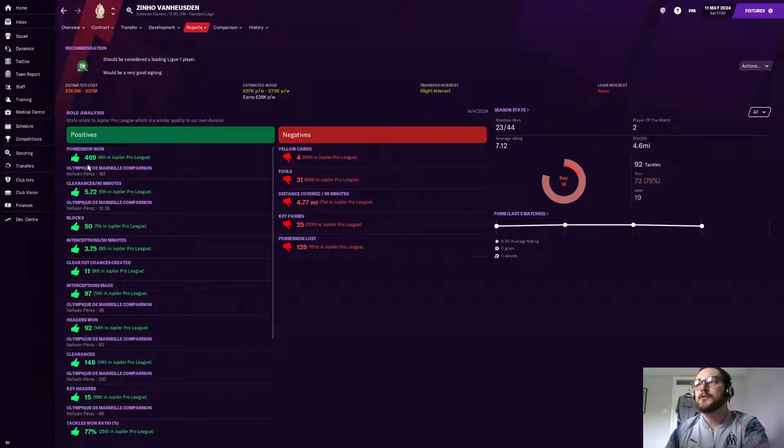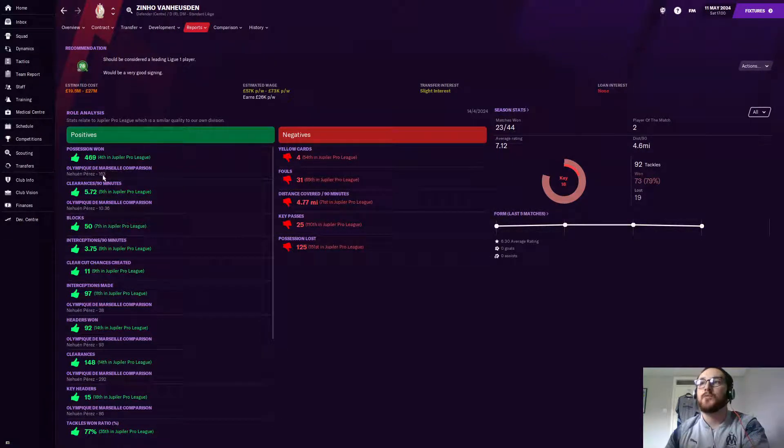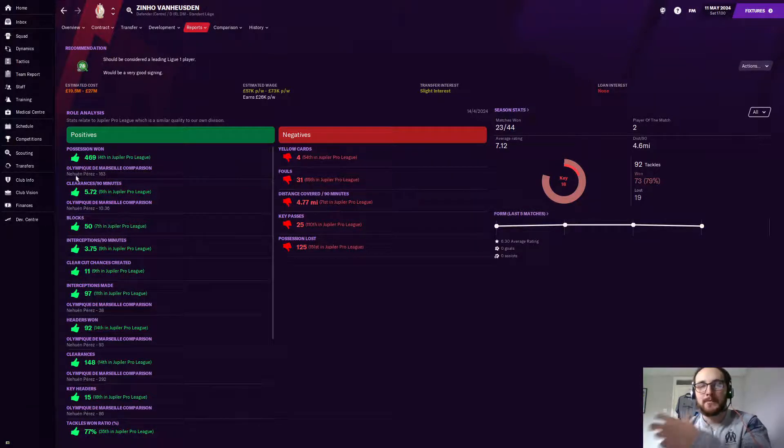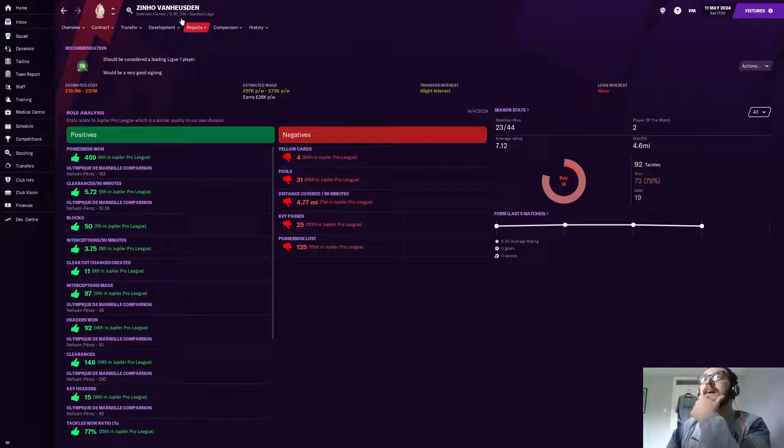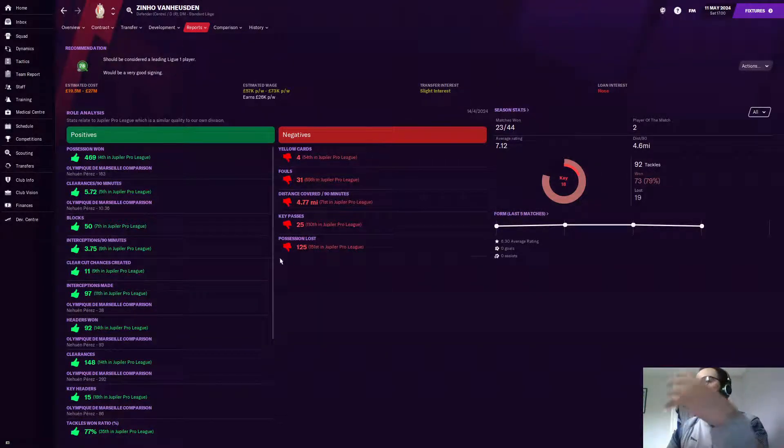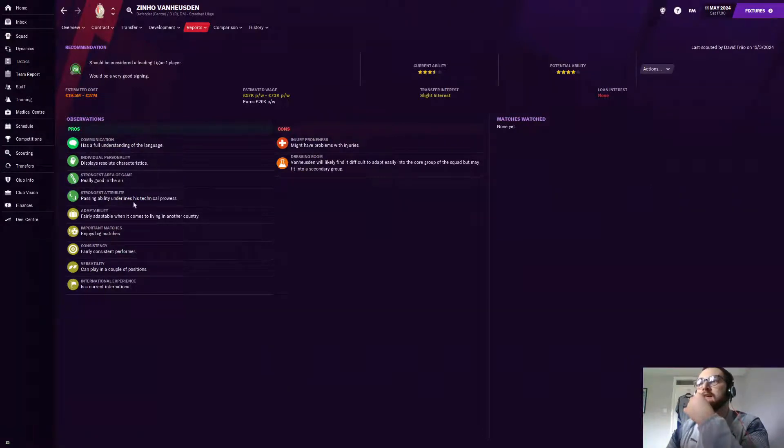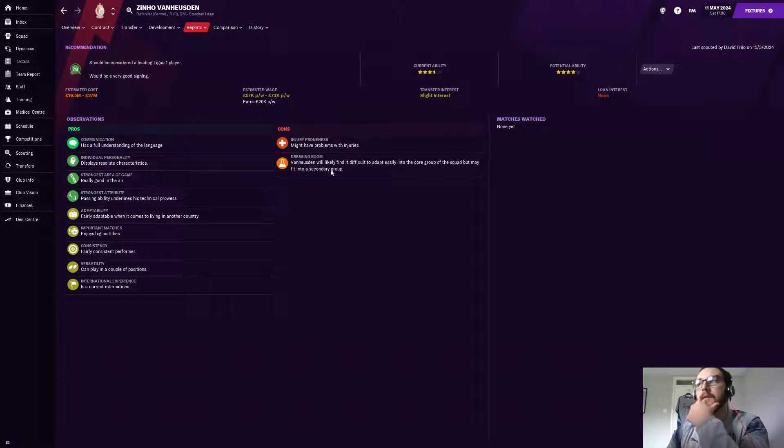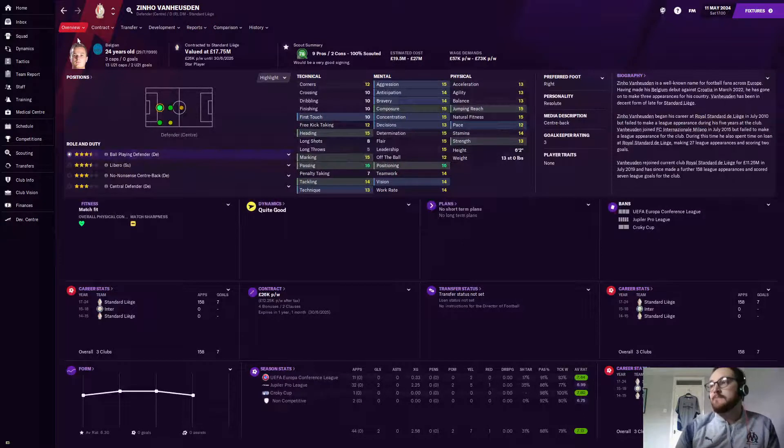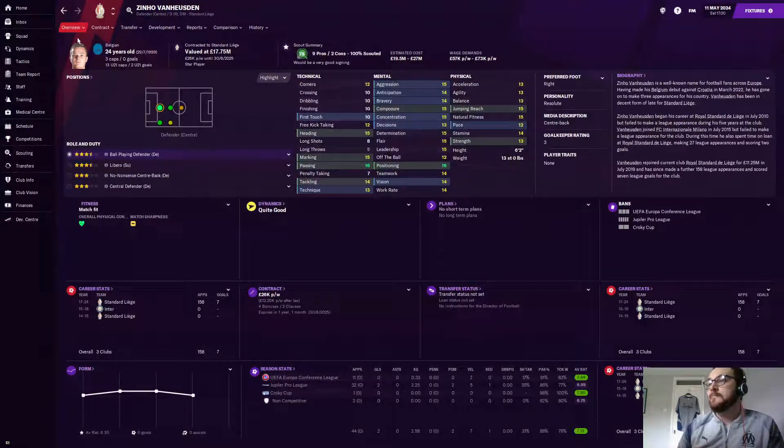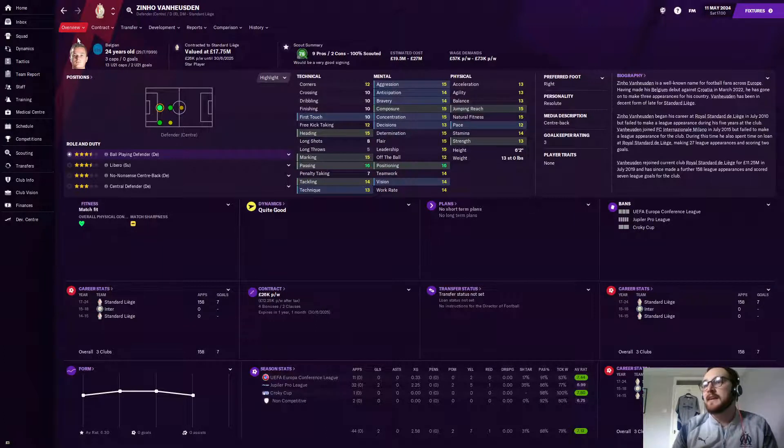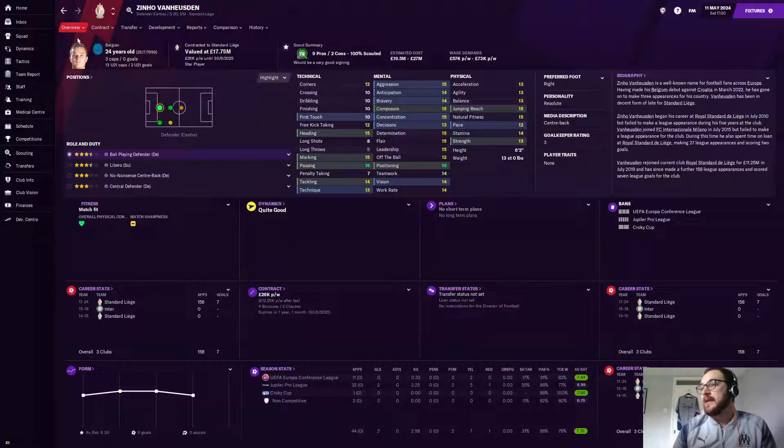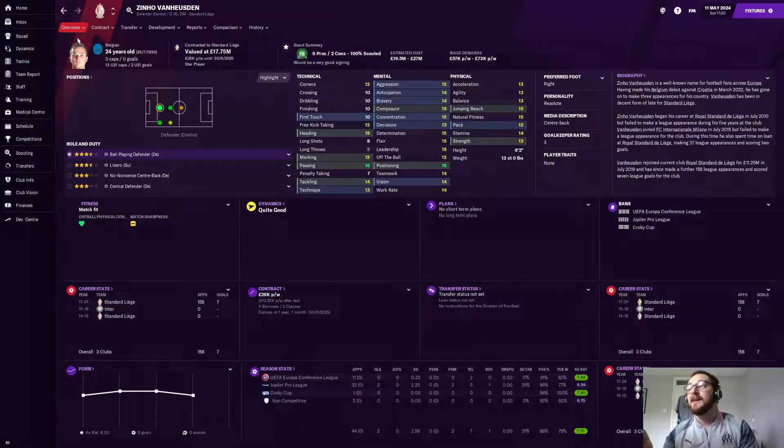He's basically 15s on everything, apart from pace, he's not that quick. But everything else, he's 15 and above. We click on his start report there, because the scouts think he'd be the third best. It's going to compare it to your best. So possession won, 469 times he's won possession, compared to Neuhen Perez's 163 times. So that, to me, says he's a bit more aggressive. His tackling's a bit better, which, if we click on his scout report, does it sort of suggest that too?